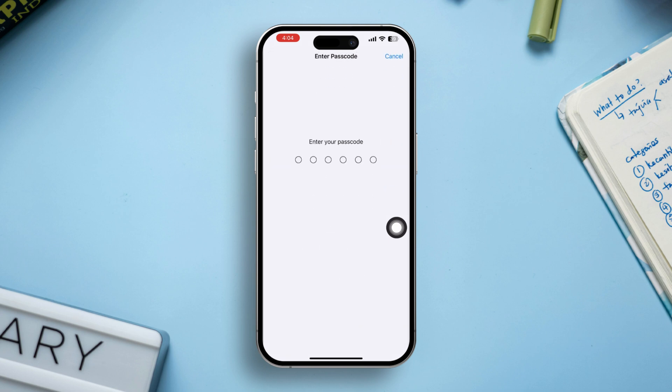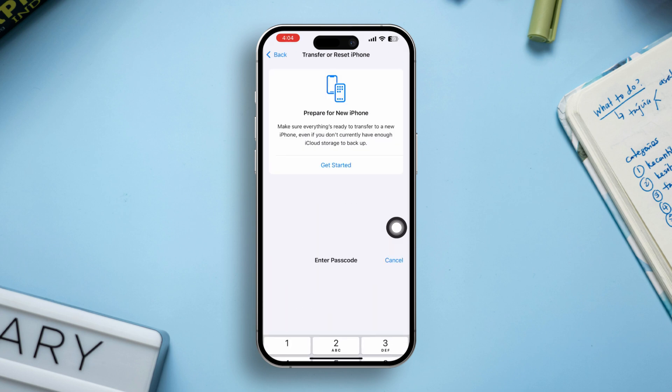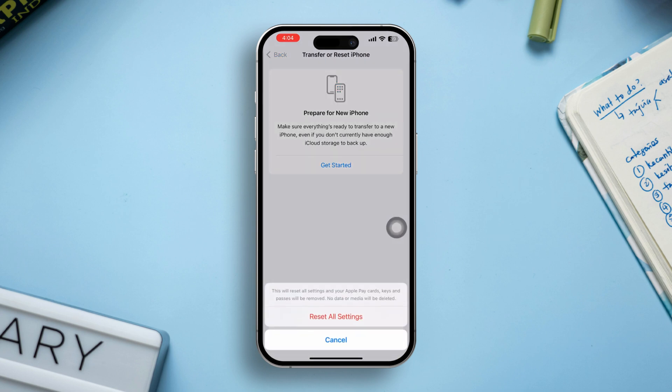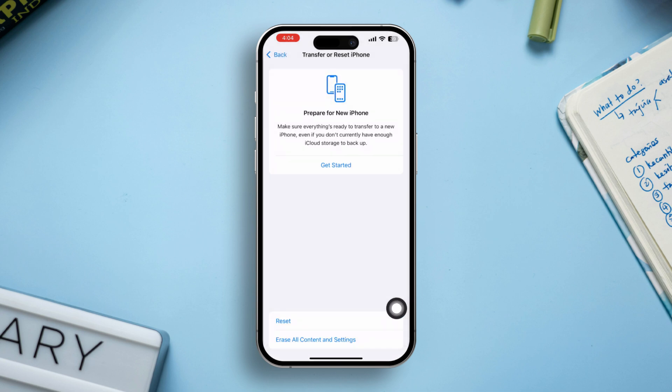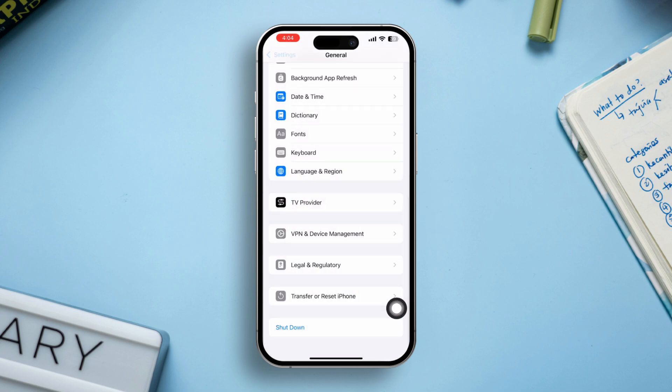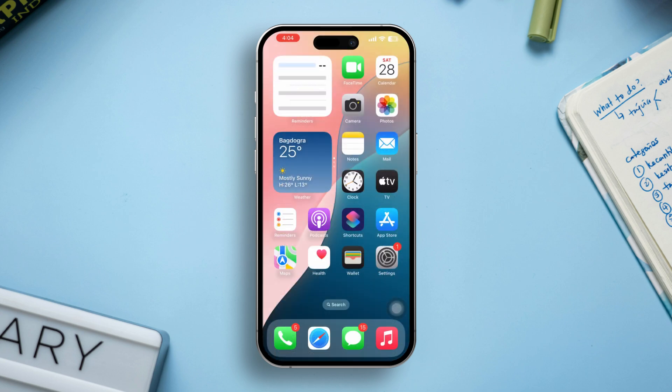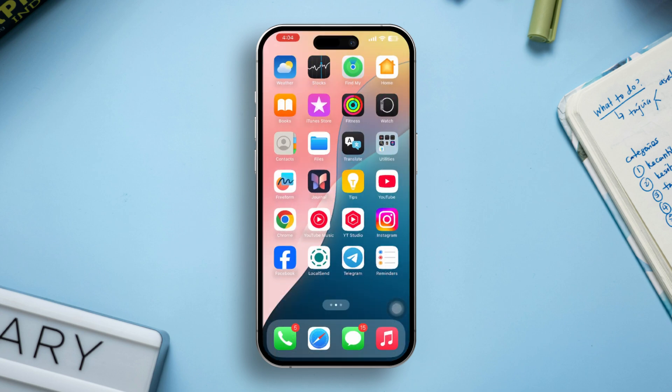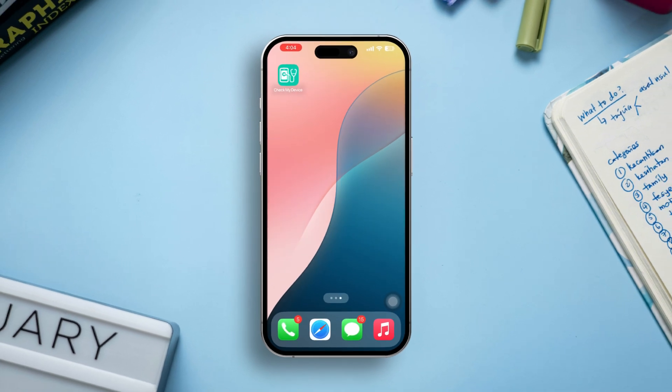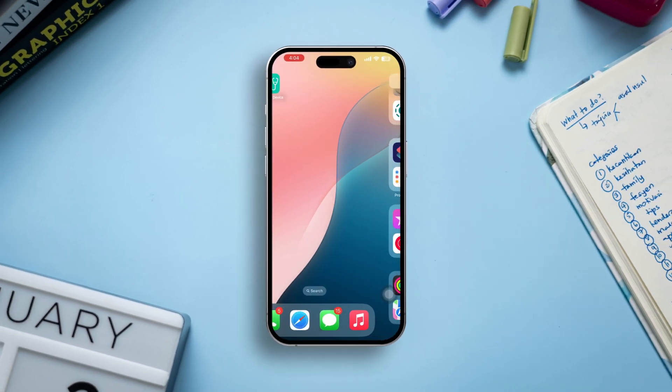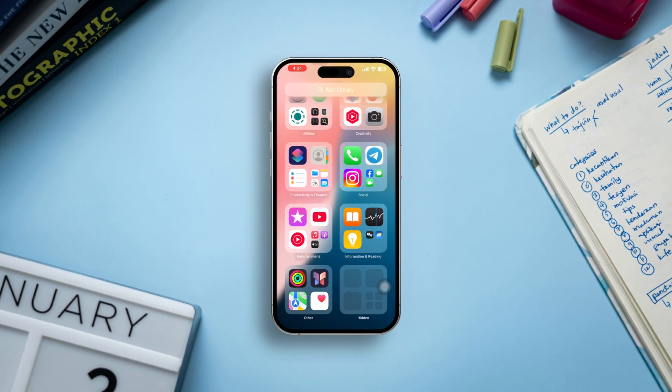This won't delete your data but will reset settings like Wi-Fi passwords. By following these steps, you should be able to resolve the Face ID is not available issue on your iPhone. If the problem persists, it might be a hardware issue and contacting Apple Support would be recommended. Let me know if these steps helped or if you have further questions.